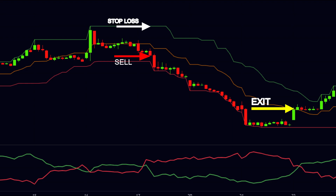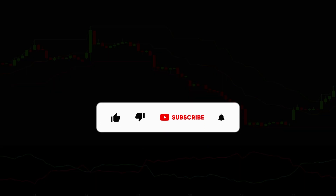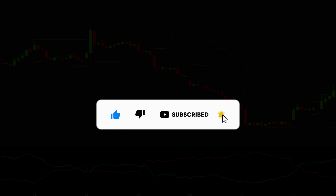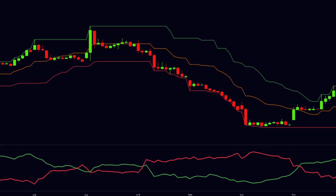That was all. My dear viewers, if you enjoyed this video, then hit the like button and subscribe our channel, so you can keep getting these types of informative videos also in future. Take care of yourself.